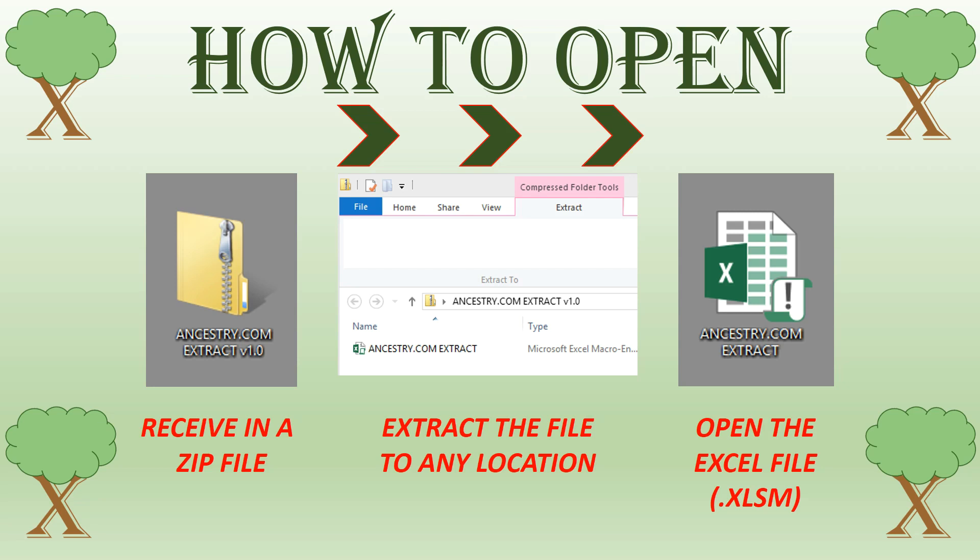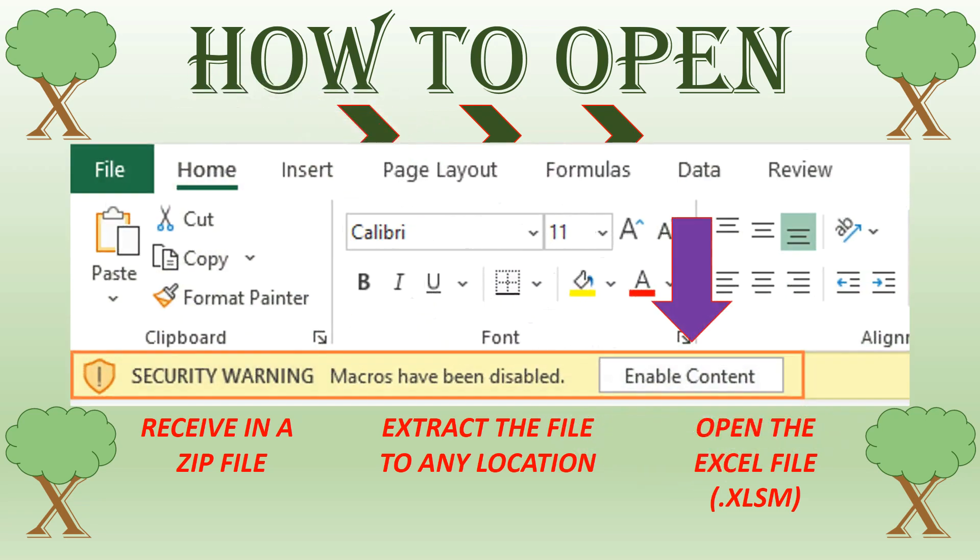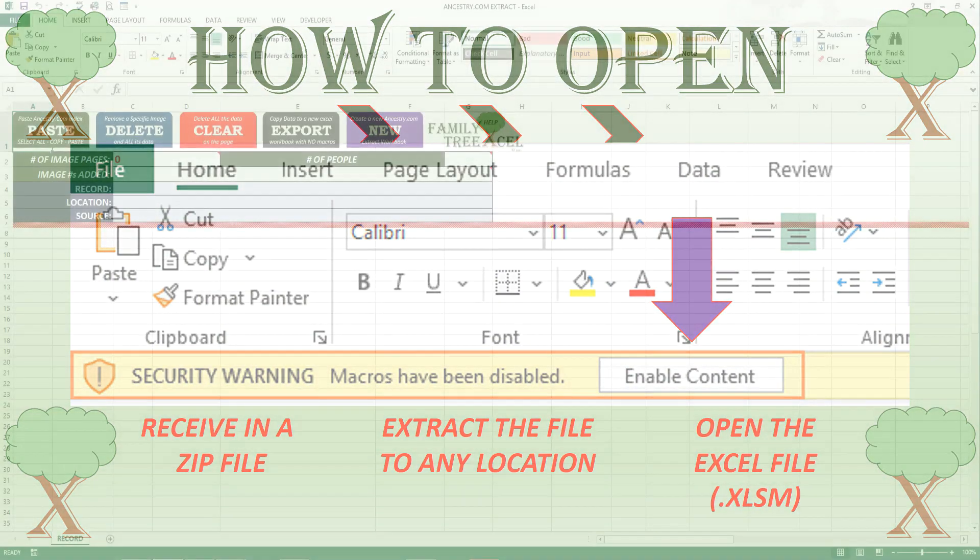When acquired, the workbook will be delivered in a zip file. All you need to do is extract the workbook from the zip file to the location of your choice. Once again this is a macro-enabled workbook so be sure to enable content and editing if prompted or this will not work.